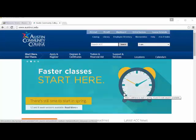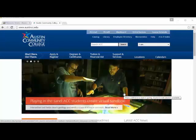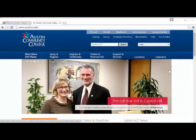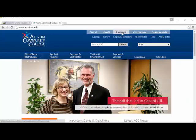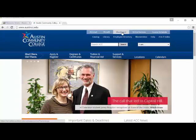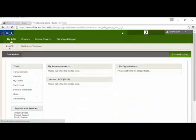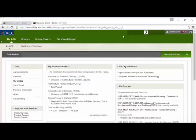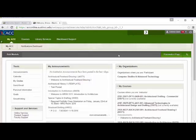One of the ways that you can log into Blackboard is to go to the ACC homepage. You just go to austincc.edu, and if you look up here at the top, you see Blackboard. You can just click on that link right there. Now I'm already logged in, so it shows me everything I've got going on, but it will give you a login where you put your ID and your password in there.